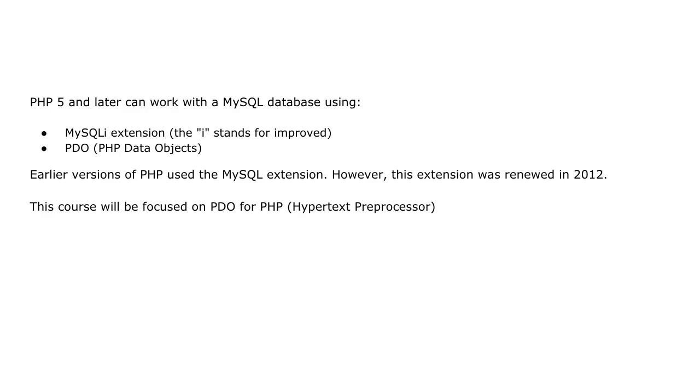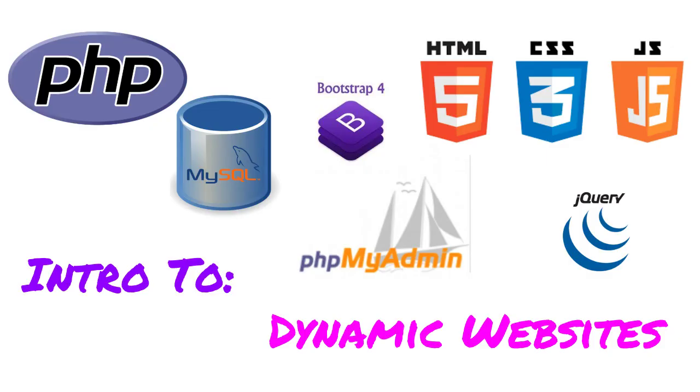So I hope this short lecture gave you an insight into dynamic websites. Now let's get underway and do some coding.